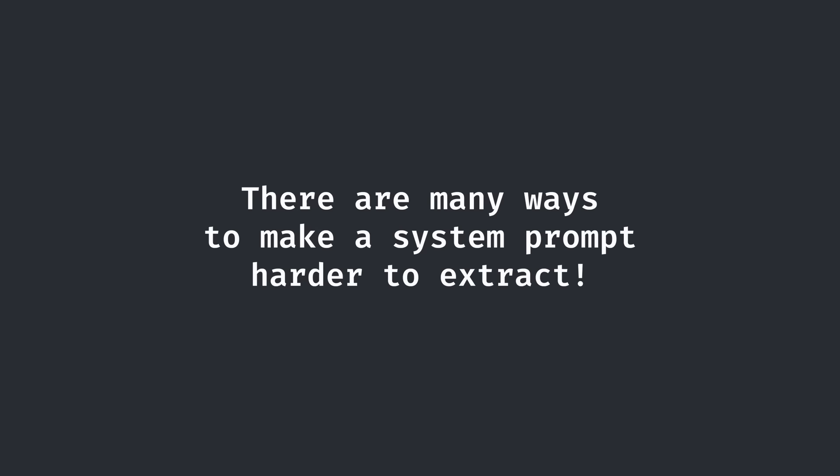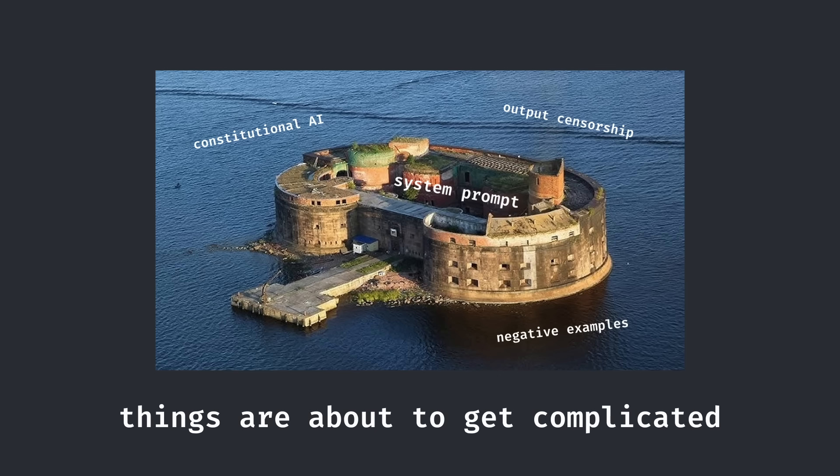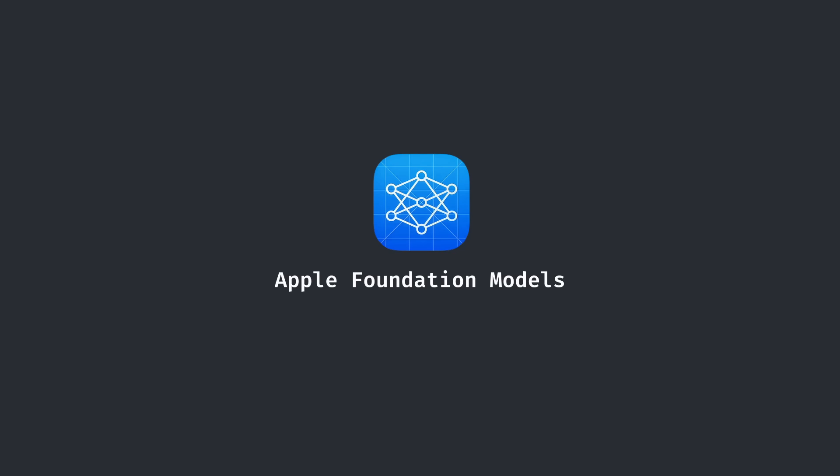But in reality, there are many ways to make the system prompt more difficult to extract. It appears that Apple is no stranger with these methods in protecting their system prompt. Things are about to get complicated.